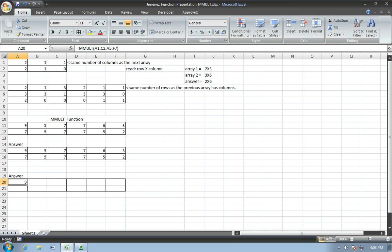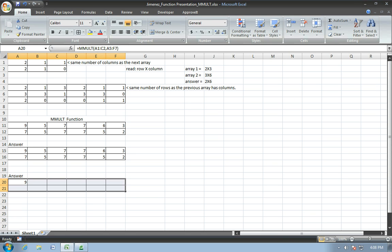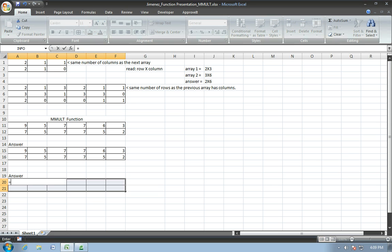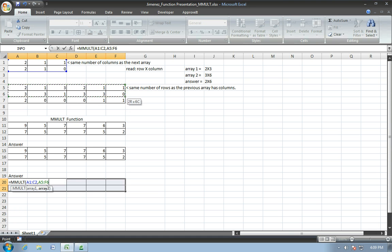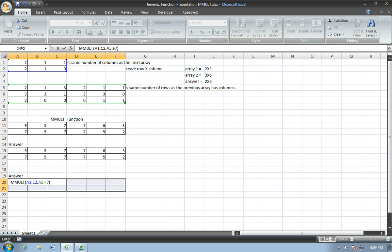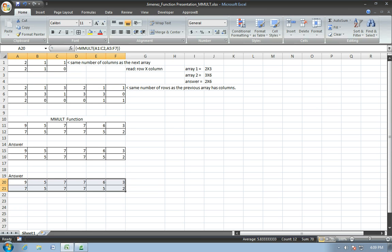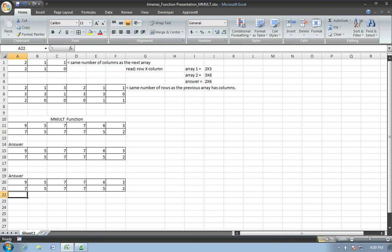So, to do that, again, we go in, we shade the area or highlight the area of the matrix. Hit equals and MMULT, parentheses, first array, comma, second array, parentheses, control, shift, and then enter. And now, what is displayed is the entire matrix.